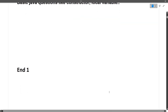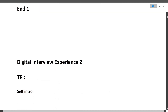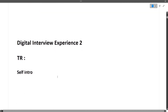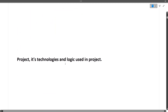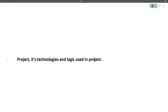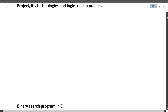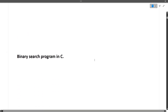Now moving to the second digital interview experience. First in the TR round, the first question was again self-introduction. Next was: which technology and logic did you use in your project? You'll notice a lot of things are common across these interviews — questions related to your project and the technology used are recurring, so prepare them very well.